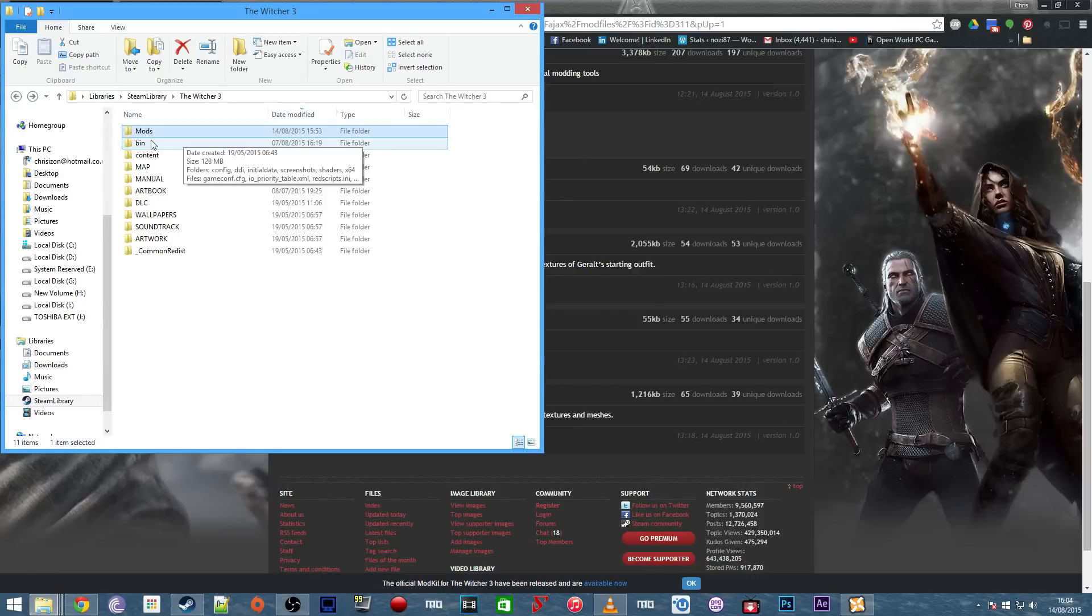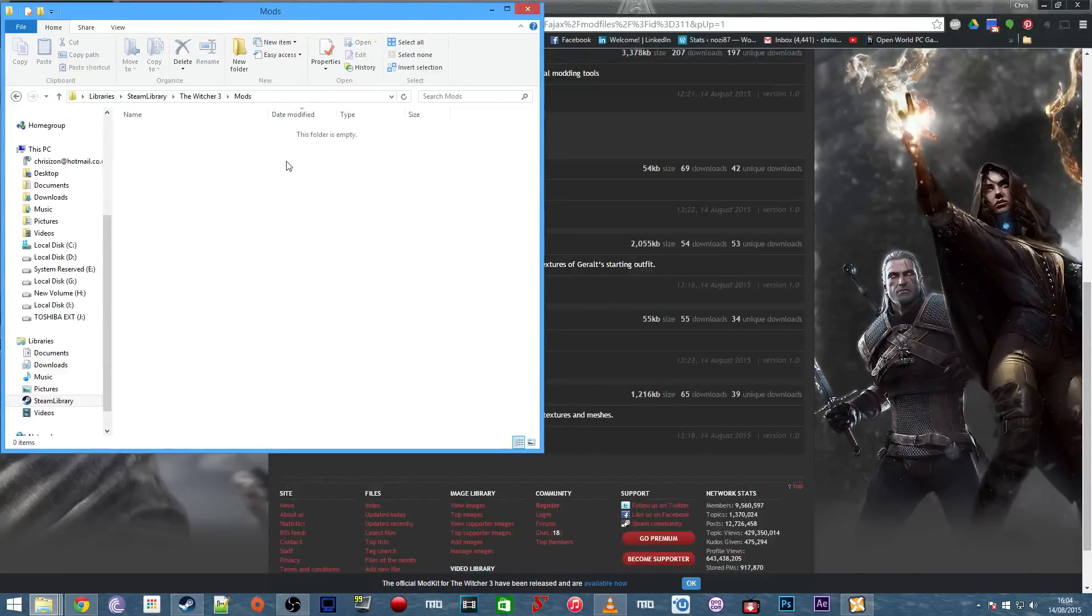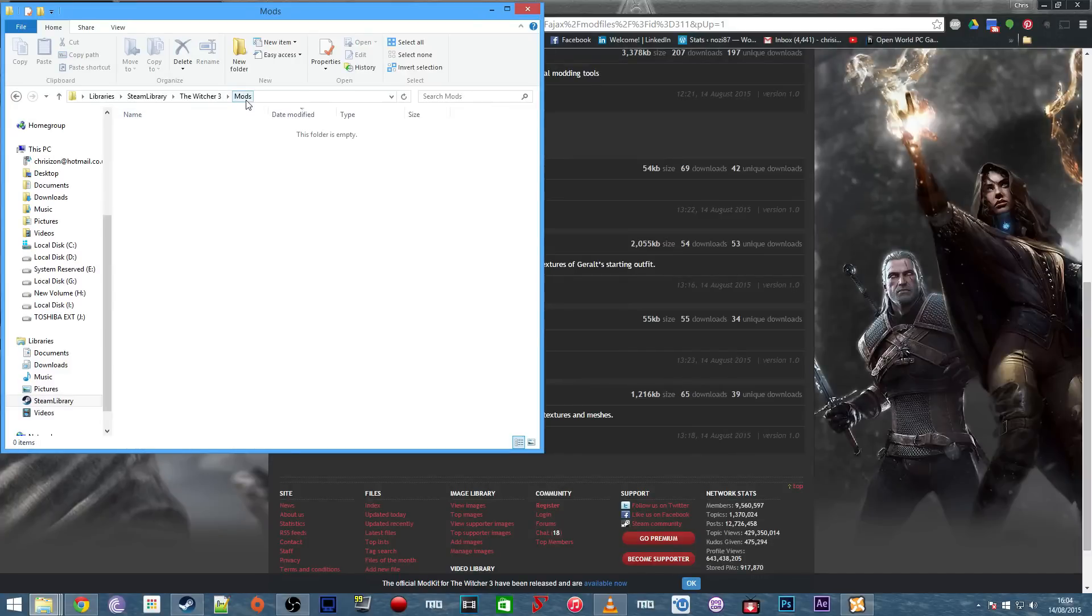Then you need to ensure that you have the folder entitled mods. Mine's completely empty now, but just make sure that you have that folder already in there before you install any mods, otherwise they won't know where they're going.